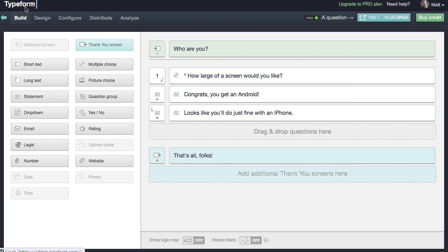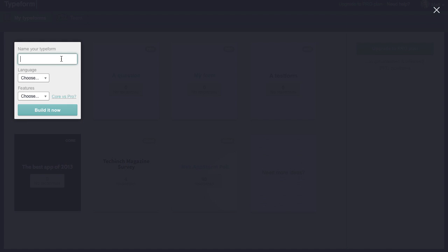In Typeform, we'll go to the main dashboard and we can start making our own form. Simply type in a name for your Typeform and a language. Then you can choose if you want a pro or a core Typeform. Pro forms include everything Typeform offers — logic jumps, the ability to hide Typeform branding, and much more. A core form, though, is free forever, and you can use all the basics of a form — everything other than logic jumps, some customization options, and a few other things — for free.